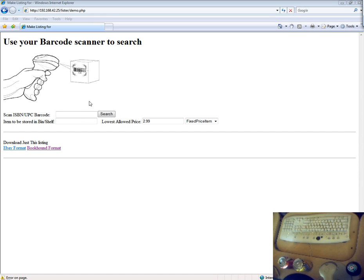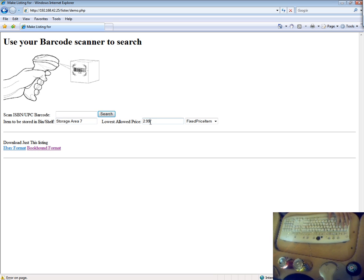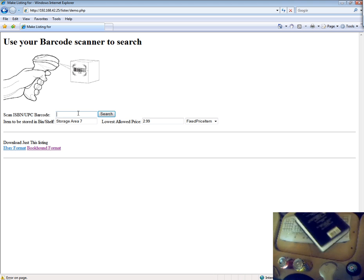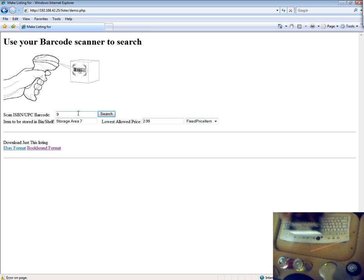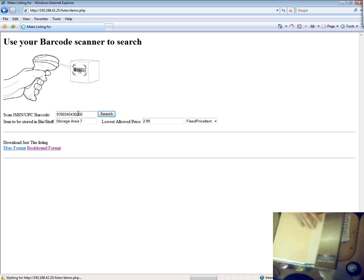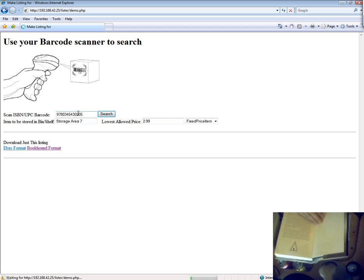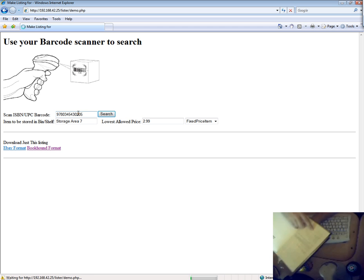This is a demonstration of the barcode scanning inventory listing tool I've been working on. It's written in PHP and can be made to work with eBay, Amazon, Half.com, A-Books, basically any online marketplace including your website. And you can use it with your current inventory software such as BookHound or TurboLister.